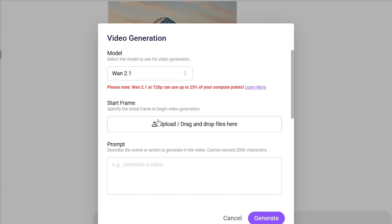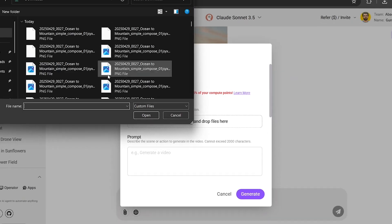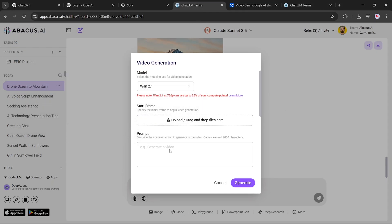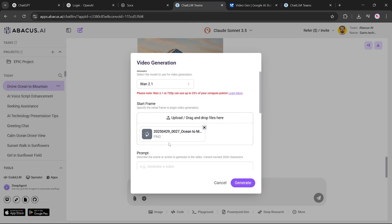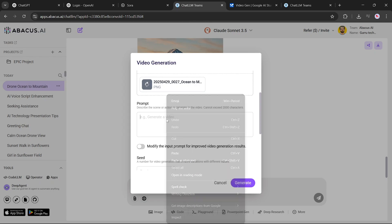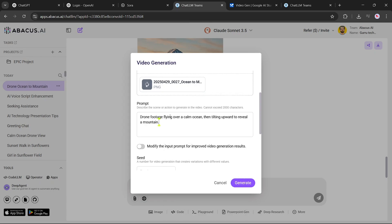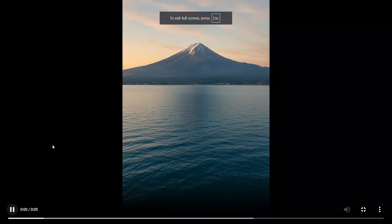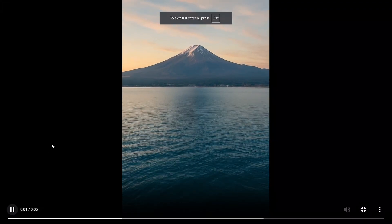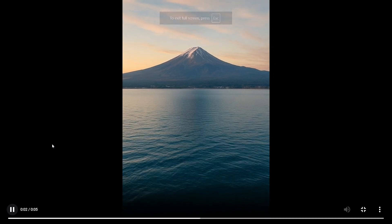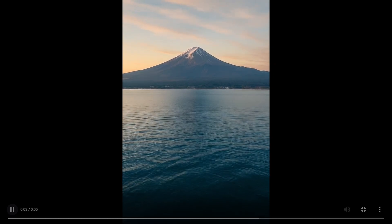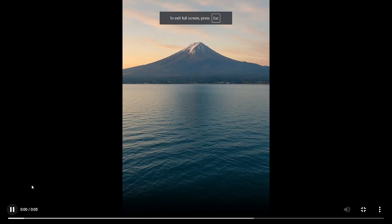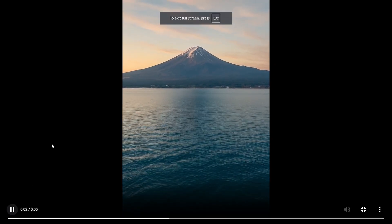Now let's try WAN 2.1. Same routine here — same image, prompt, aspect ratio, and duration. After clicking Generate, we wait for the results. The video it created has kind of a slow motion effect. Not bad — it definitely has its own style.